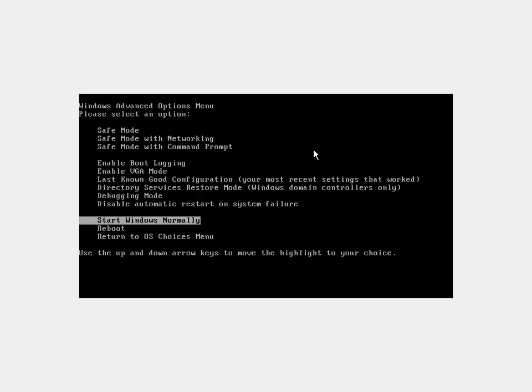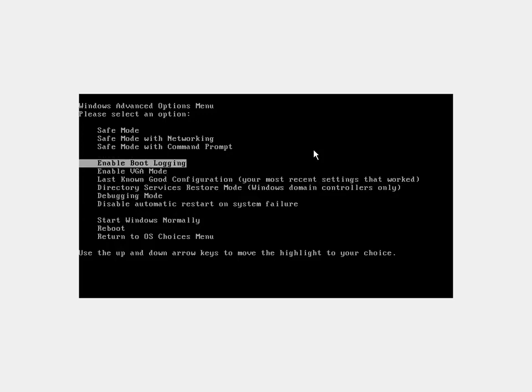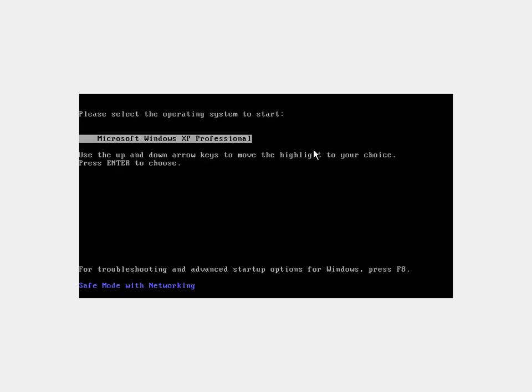So normally it just starts Windows normally, but we want to put it into safe mode with networking so that we can fix the virus because in safe mode it won't be allowed to run. With networking means that we'll still be able to get on the internet, and that will allow us to download some virus tools.